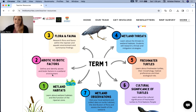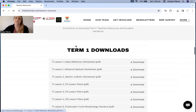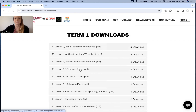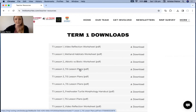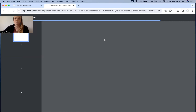If you decide to go through with the Turtles in Schools Program, scrolling further down you'll find all the downloads you need for the lesson plans themselves. You might decide that lesson two on abiotic and biotic factors is something you'd like to teach. If you click on the download, it will open up the actual lesson plan.